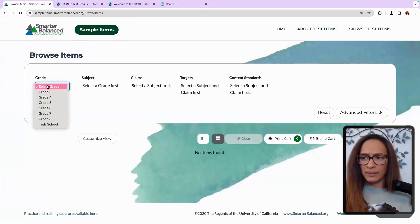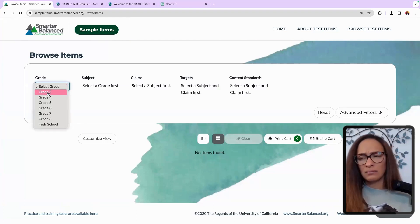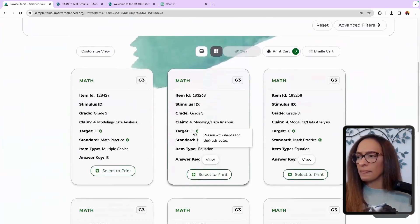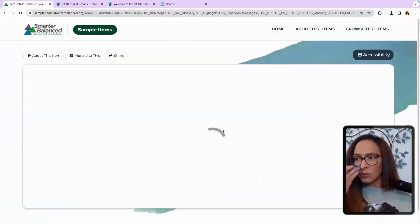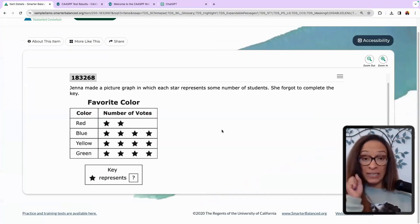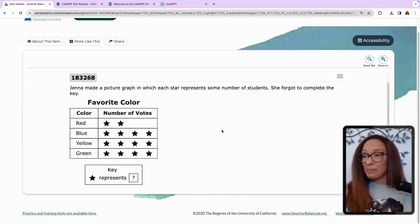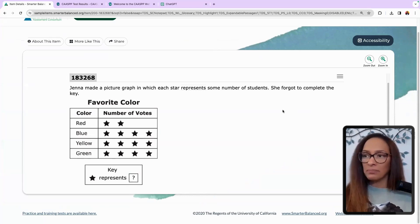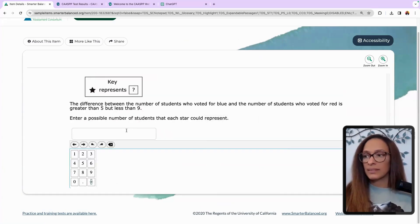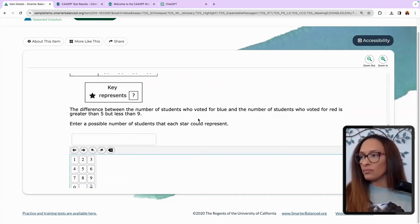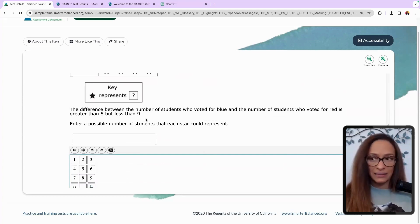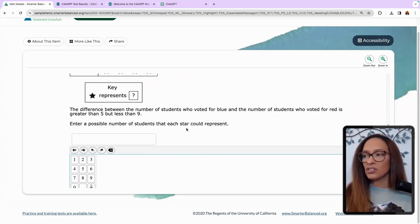Let's view another problem in grade three. I want to show you one other one, especially modeling and data analysis. This one I did just recently, quickly, under 60 seconds — so it was really fast. This one talks about: 'Jenna made a picture graph in which each star represents some number of students. She forgot to complete the key.' The difference between the number of students who voted for blue and the number of students who voted for red is greater than five but less than nine. Enter a possible number of students that each star could represent.